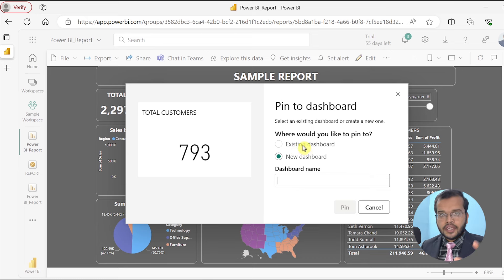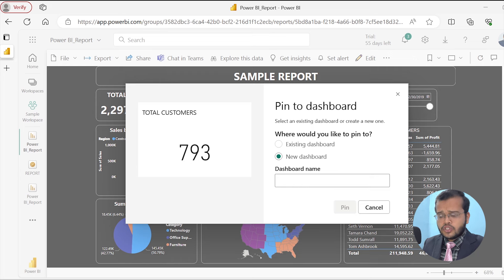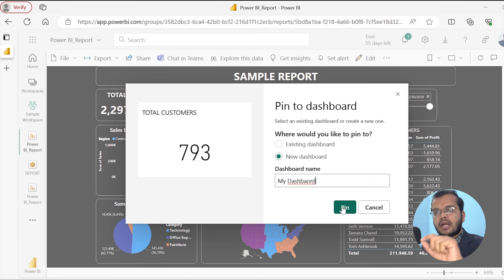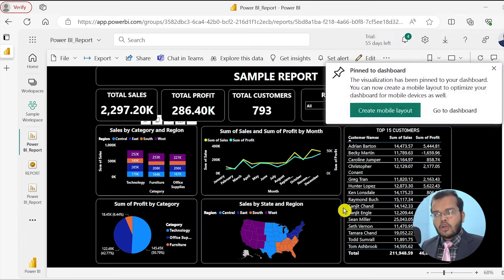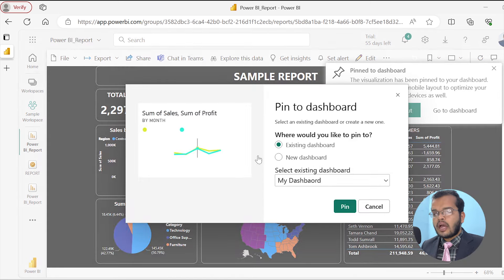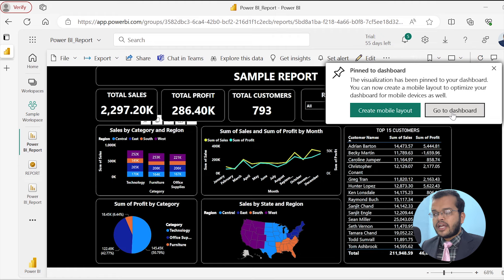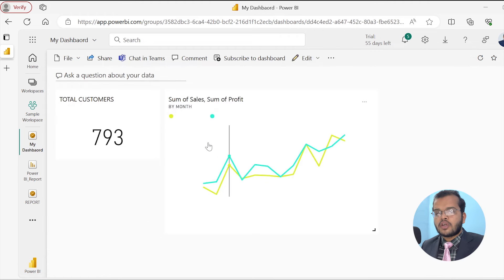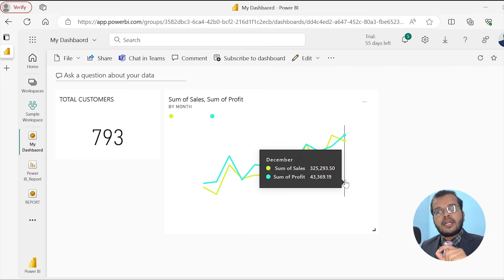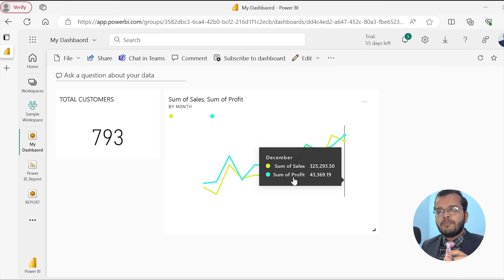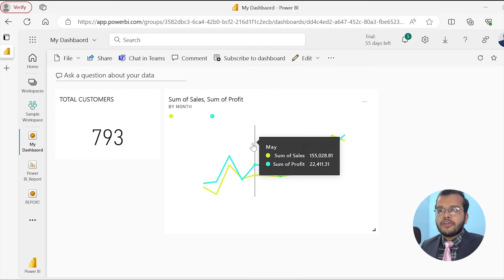As you click Pin Visual, it asks you to create a new dashboard since you don't have an existing one. I create a new dashboard named 'My Dashboard' and click Pin. I'm pinning my card chart showing Total Customers as 793. Then I pin another visual — Sum of Sales and Sum of Profit by Month — selecting the existing dashboard 'My Dashboard' and clicking Pin. Going to the dashboard, I can see the two pinned visuals. When a visual appears in a dashboard, we call it a tile.